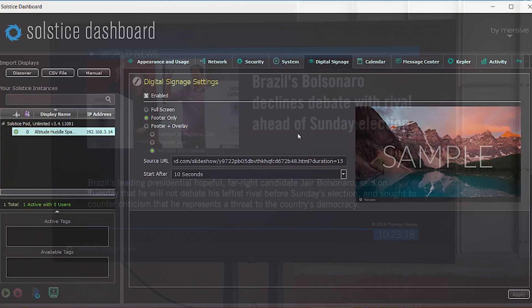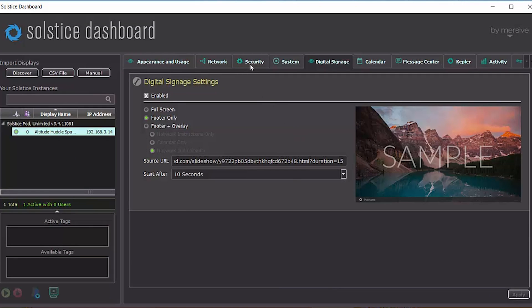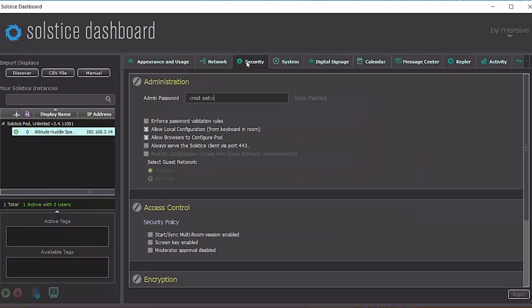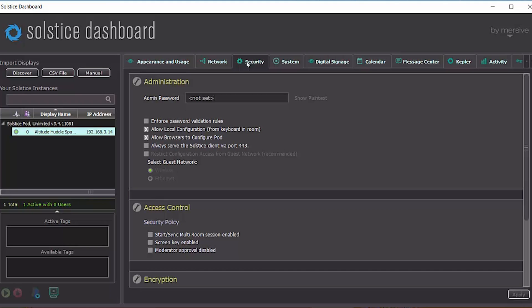So now back over in the dashboard, the last thing to do when you're deploying signage is to ensure that an admin password is set for this pod so that no one can change that signage feed. Because remember, the URL that you point to will show any time Solstice isn't being used in a meeting. So it's important to maintain control of that because you don't want a nefarious user to point your URL at some content that you don't want to be seen by your end users. So here over in the Security tab of the dashboard, I'll set this password.